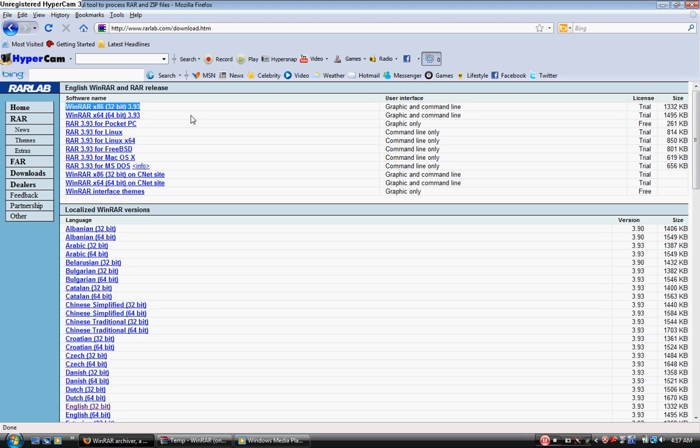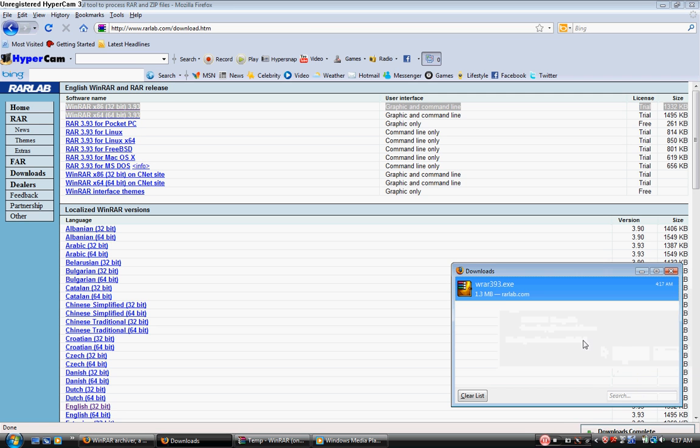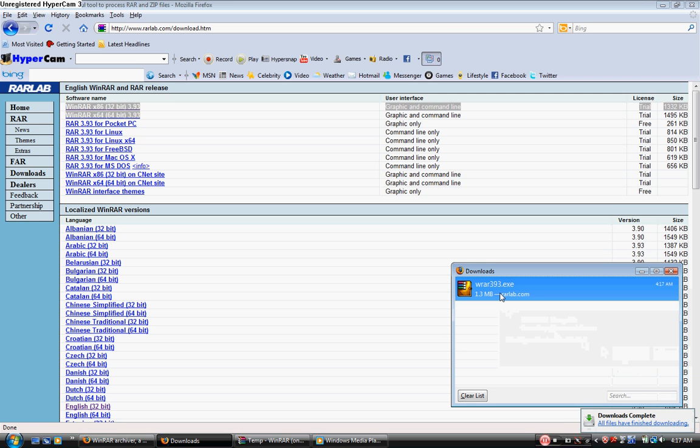I'm a 32-bit, so I'm going to go ahead and click on that, download, and open it up.